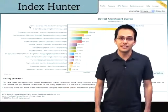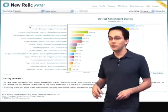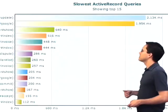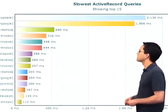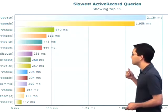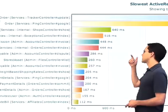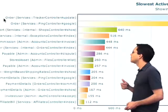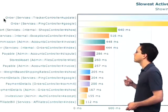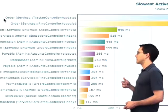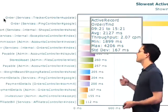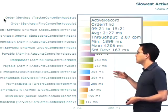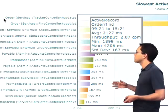Next up is the index hunter, which is where we go to figure out where we might need indexes on our database tables. If we zoom in here, we can see the slowest active record queries. In this case, we've got a query that's taking two seconds to run, the next one is taking 1.95 seconds. The update function inside the tracker controller is taking a long time — when this gets called, it takes two seconds to run. Throughput is only two calls per minute, so maybe that's important, maybe it's not. But maybe we have some indexes we can add to speed things up.